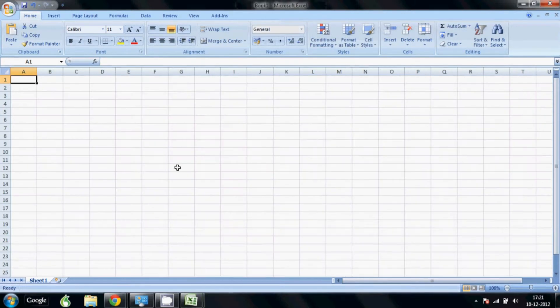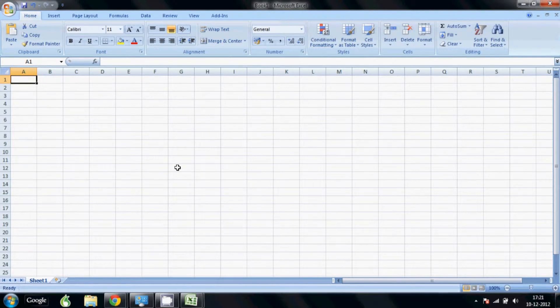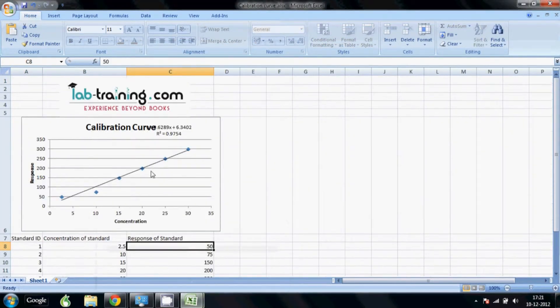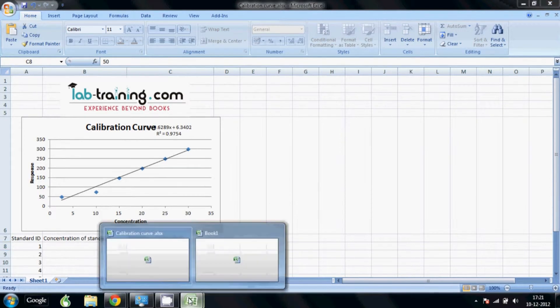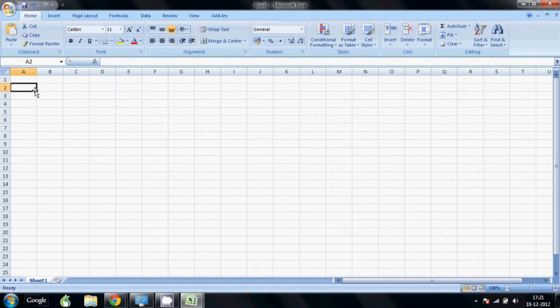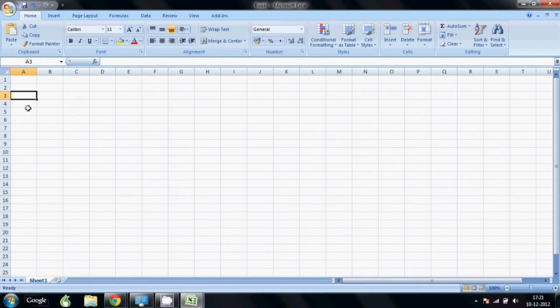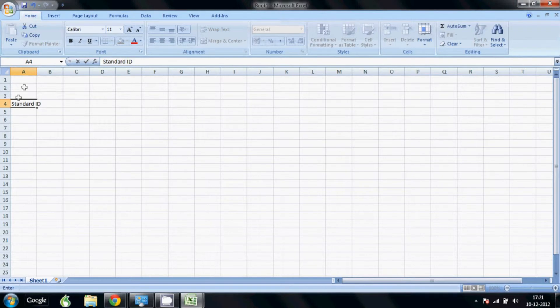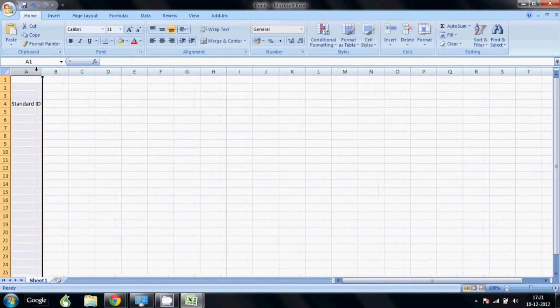First we are going to open a new sheet. In this new sheet, the way we have our logo, you can add your company logo or any other information you want. So this you can see is an unprotected sheet. I can work on any of the cells. So first what we are going to do is create the data fields that we require. First of all is the standard ID, so you can put the identification number for your standard.